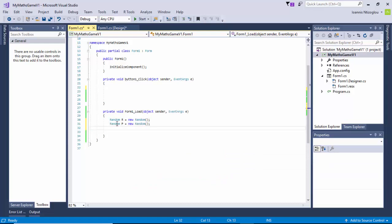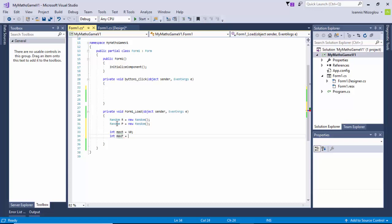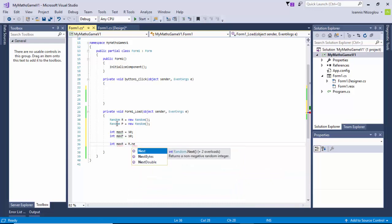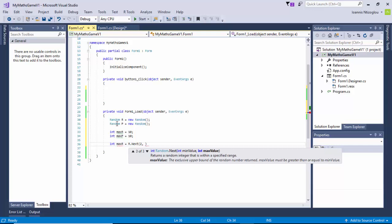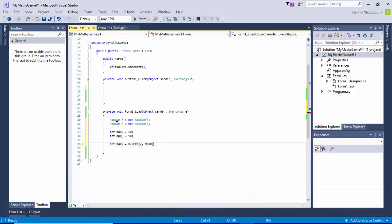Now I've created my random number objects. The next thing I need to do is create some variables. I'm going to create an integer variable: int maxR equals 10, semicolon. Also I'm going to create another variable: int maxP equals 10, semicolon. Now I've got my max numbers. Next I need to generate the random numbers, so I'll say: int numR equals R.Next(2, maxR), semicolon.